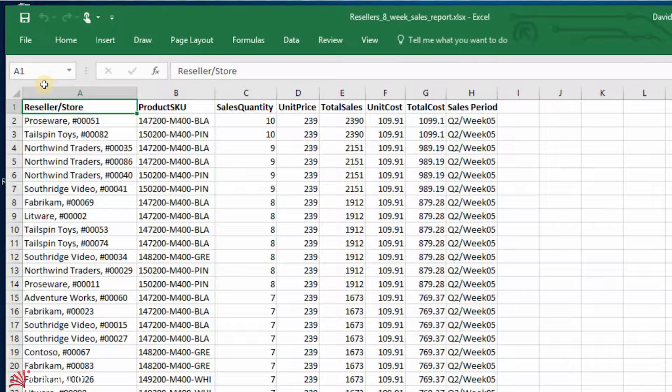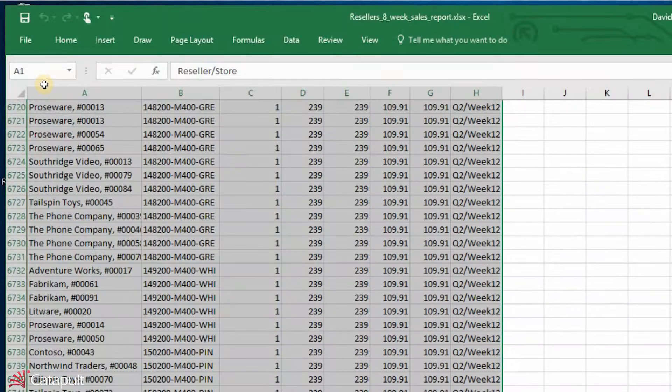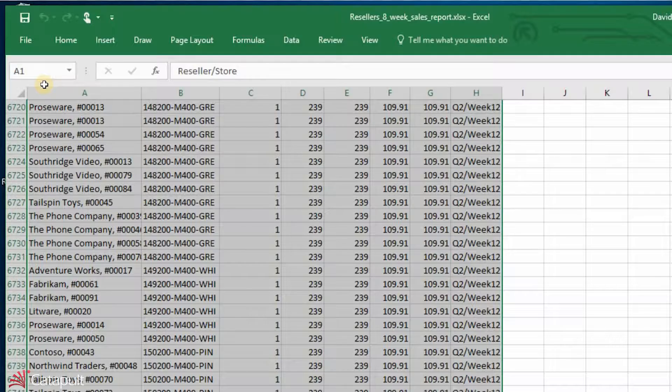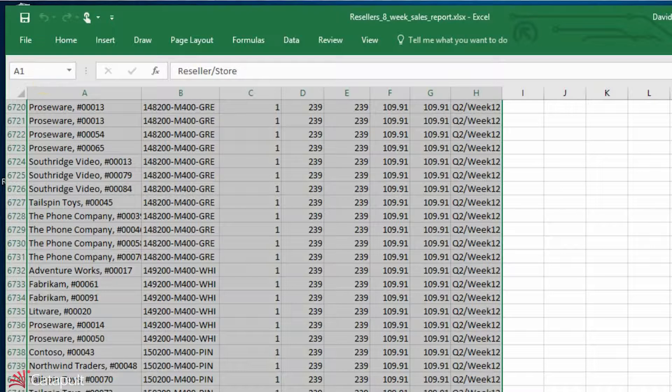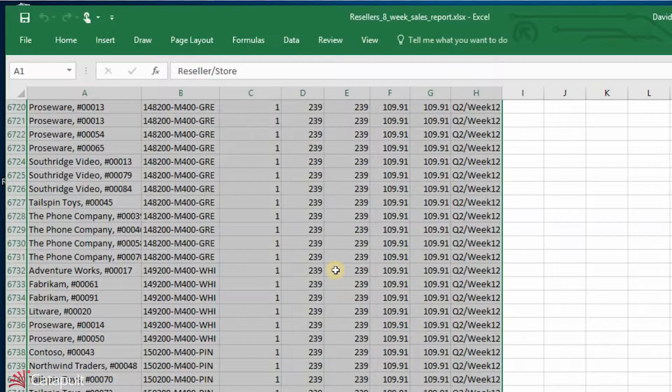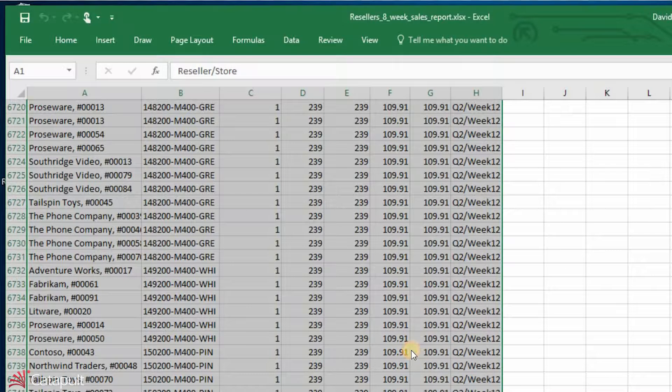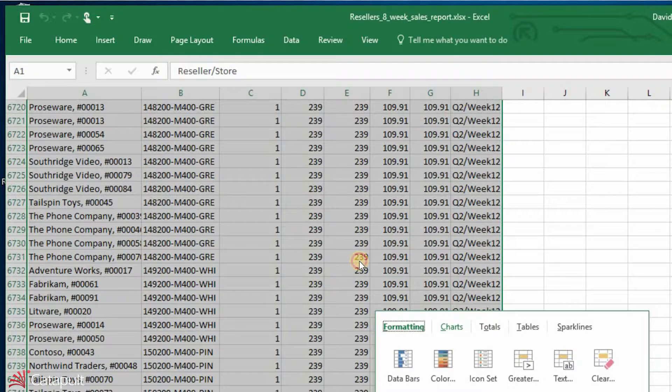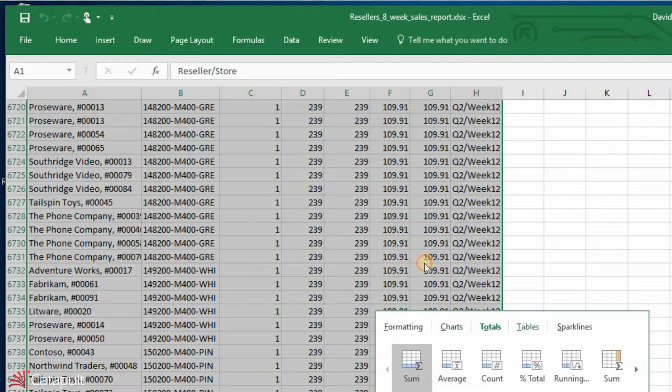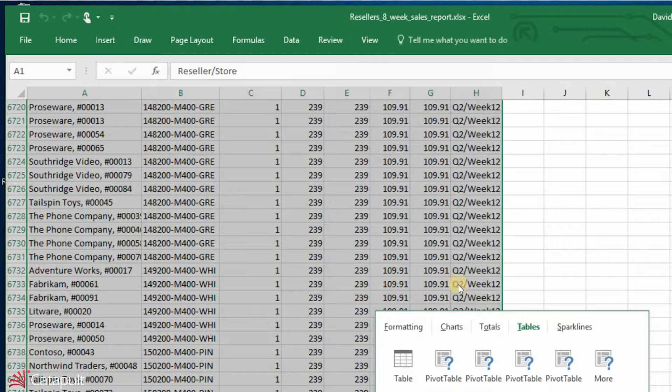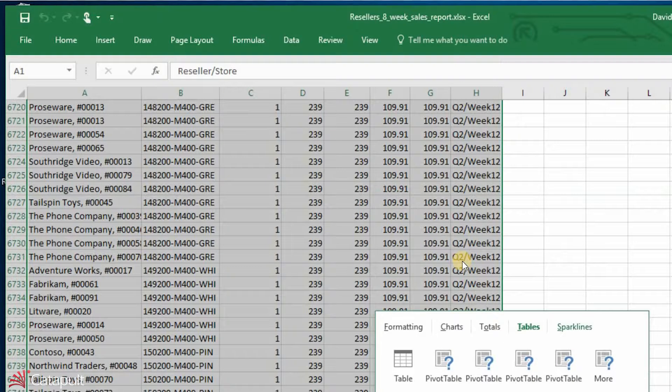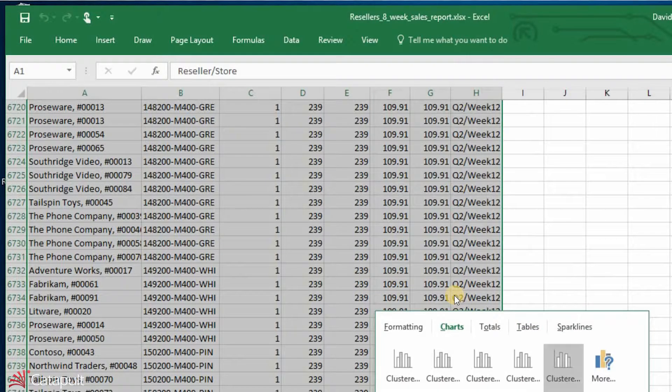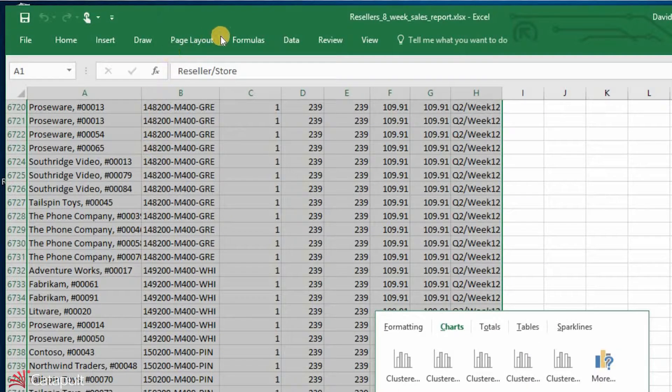So normally what I would do is I would go ahead and highlight all of this information, and I would start creating some charts. Now, one of the neat things about Excel is once I highlight a range of data, it starts suggesting things to me for quick analysis. I'll go ahead and say, do I want to go ahead and create a chart? Do I want to create some totals, some tables, like some pivot tables or sparklines or specific charts that are out here? And it's actually pretty straightforward to do.